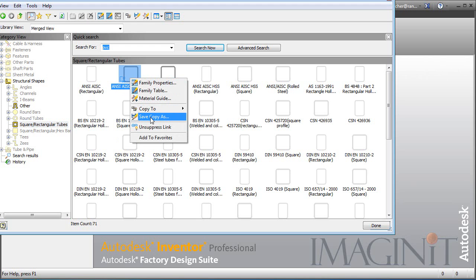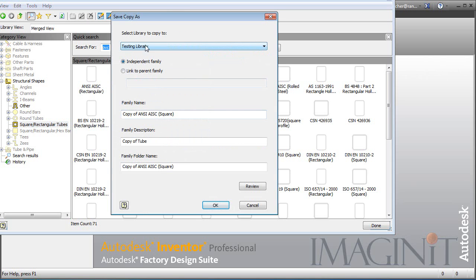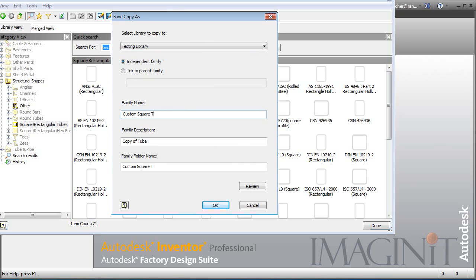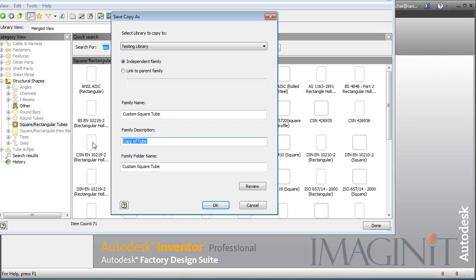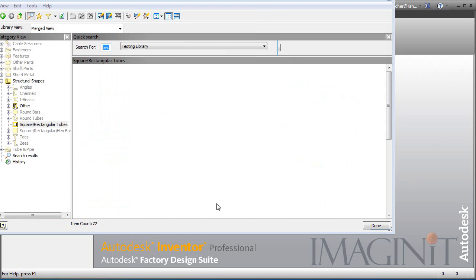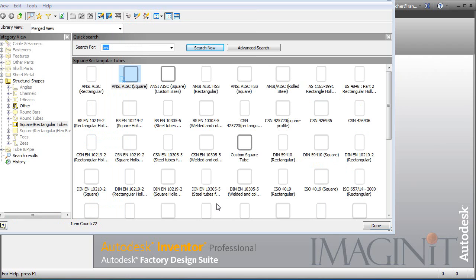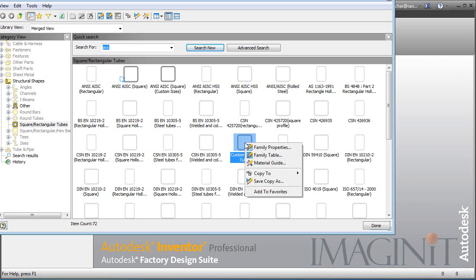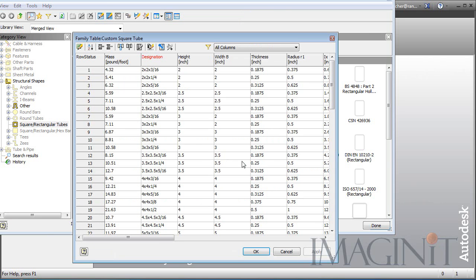Now I'm going to save it to my testing library and I'm going to call it custom square tube. Place that there. It's going to be independent of the other one. Click OK. And here's my custom square tube in my training or my testing library. Now I want to modify the sizes here. So I'm going to right click on it and I'm going to go to the family table.